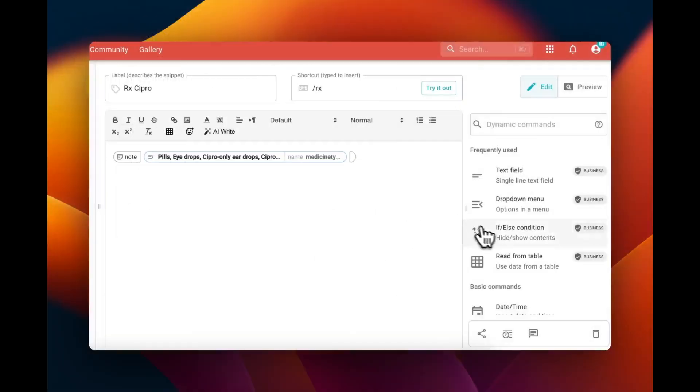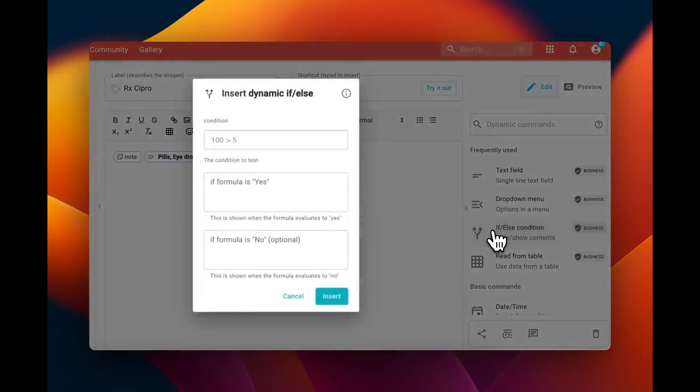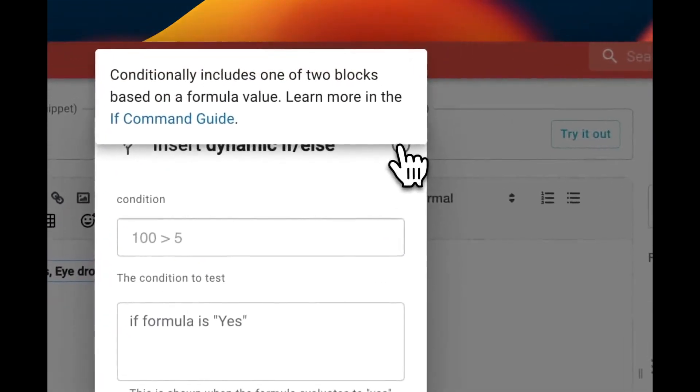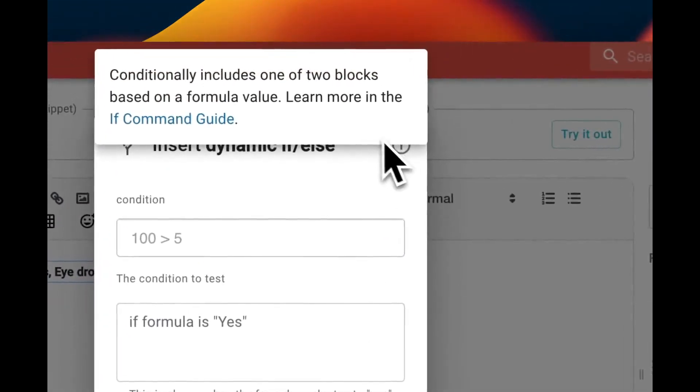Once you have your drop-down menu in place, you can add if statements to your snippet that conditionally include content based on your selection in the drop-down menu.